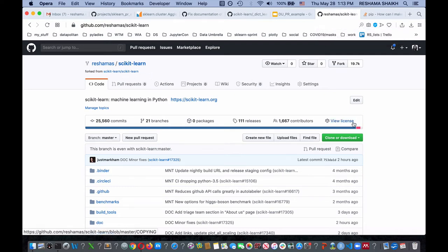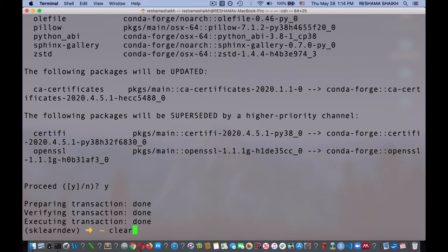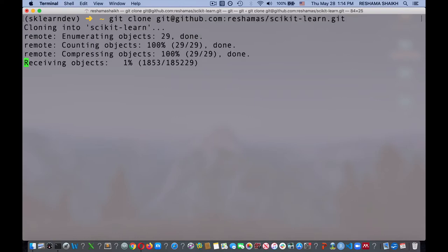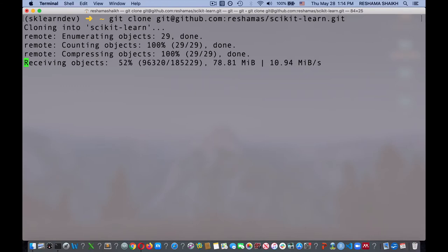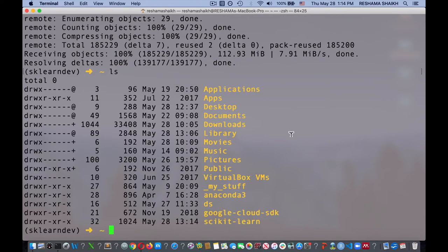The next thing I'm going to do is clone it. I have my SSH keys set up, so I'm going to use the SSH URL. I click Use SSH, copy the URL, then go back to my terminal and type git clone. I type ls to list what I have in this folder, and it shows scikit-learn right here. Then I cd into it: cd scikit-learn.